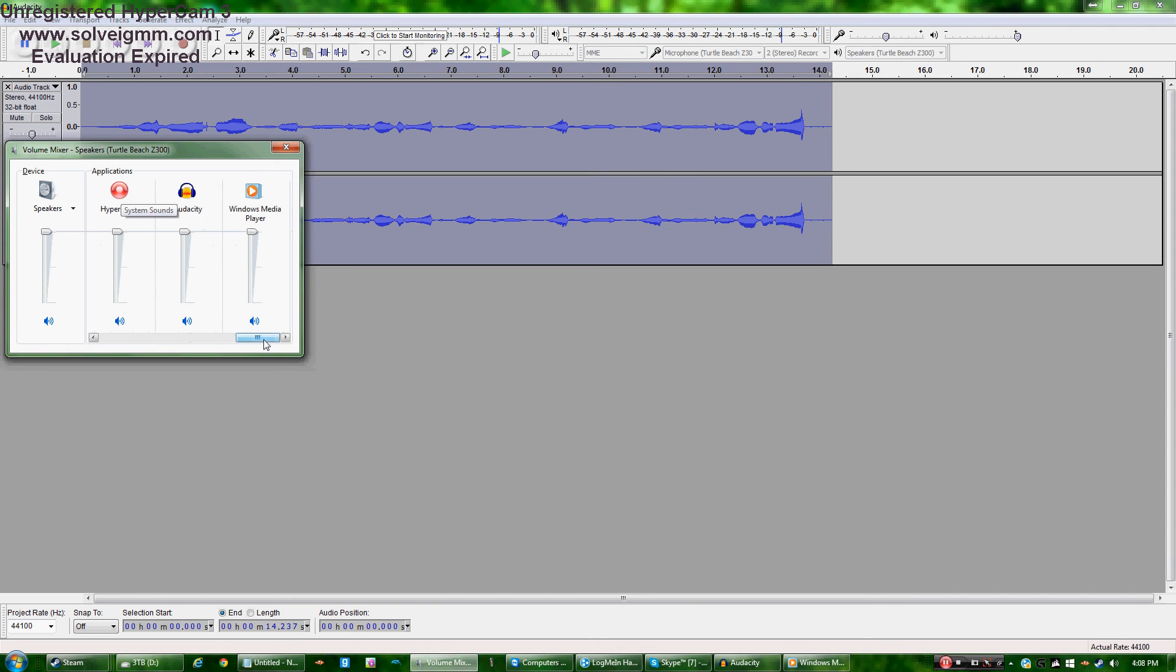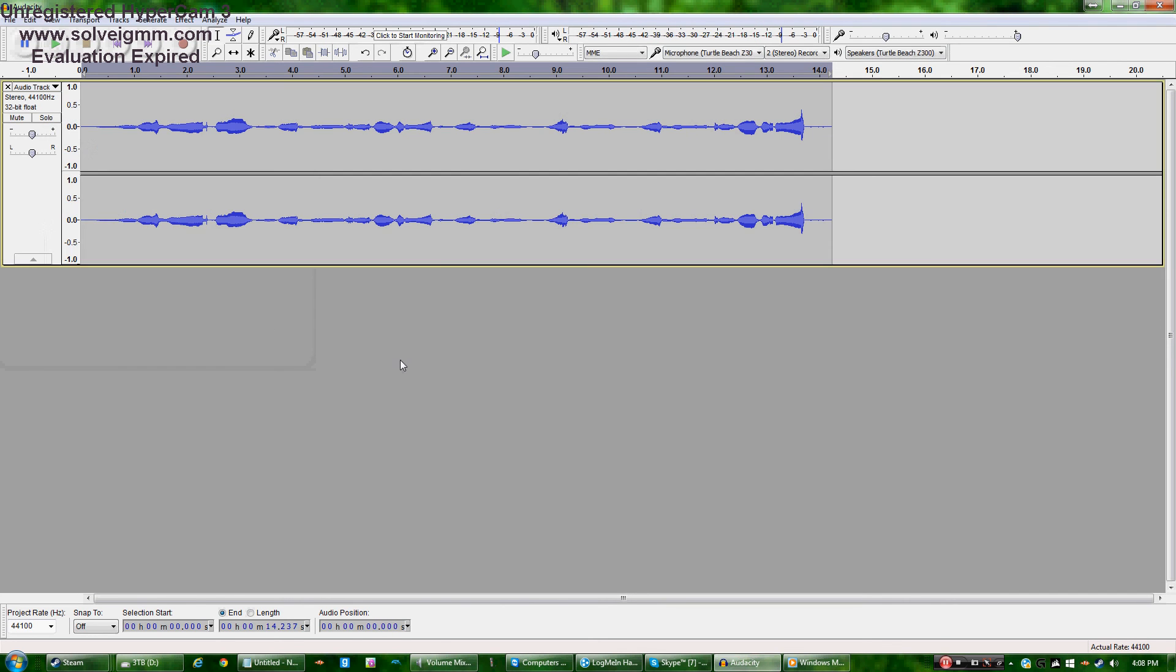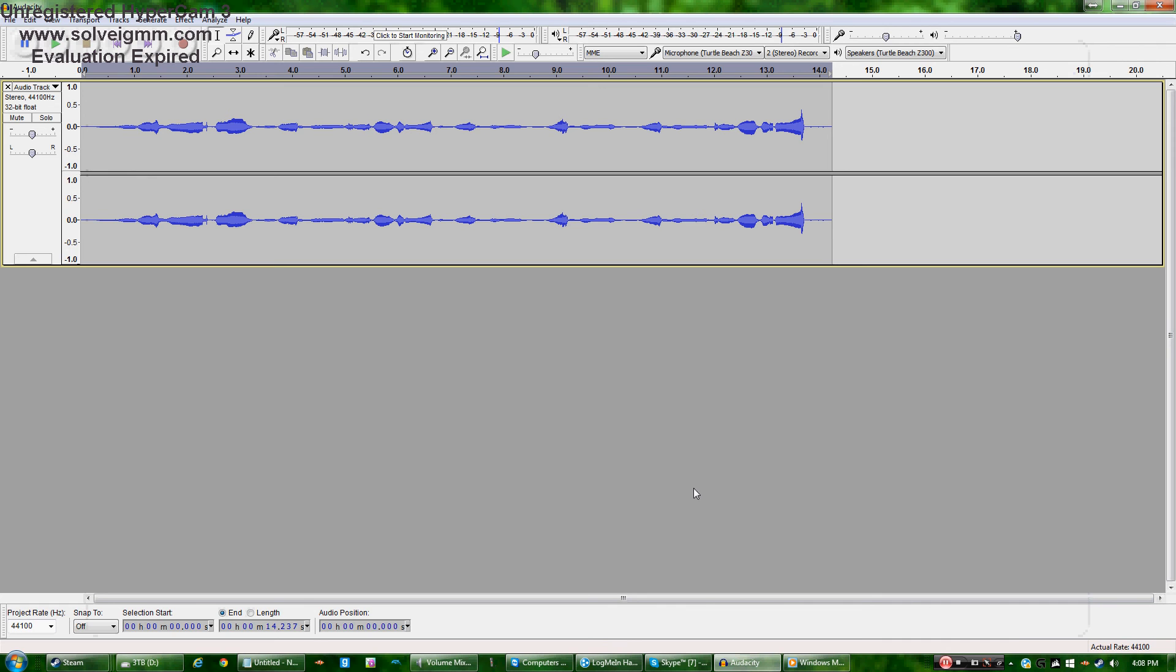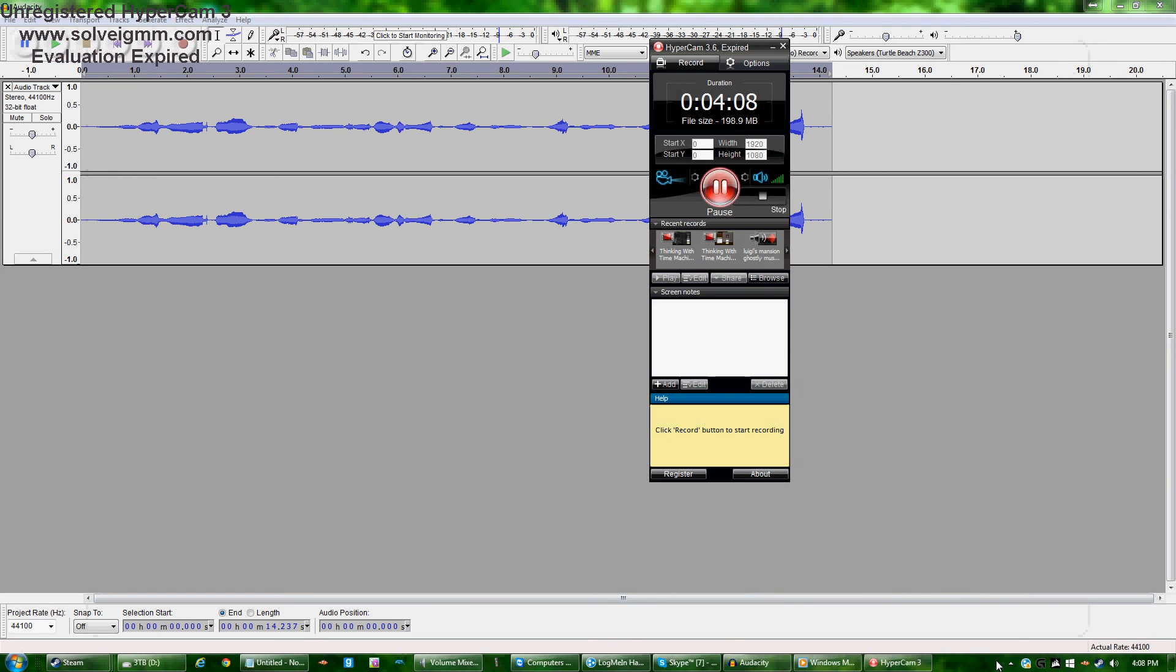What the crap was that? I have to save this, I have to freaking save this. I'm saving this too I have to. Oh my gosh that was hilarious. Oh my gosh what the crap was that I gotta let's do it again.